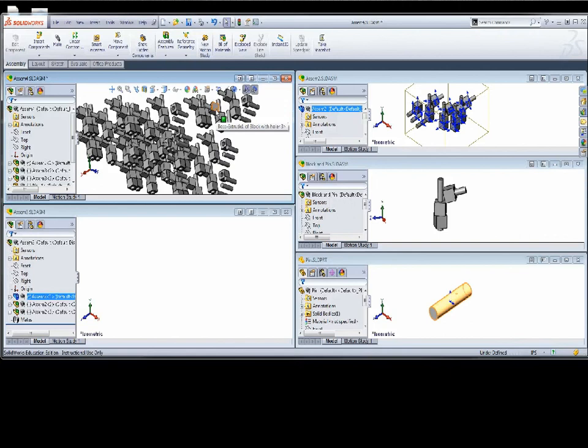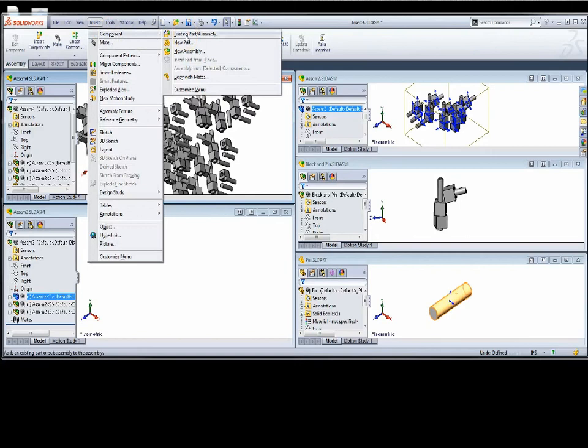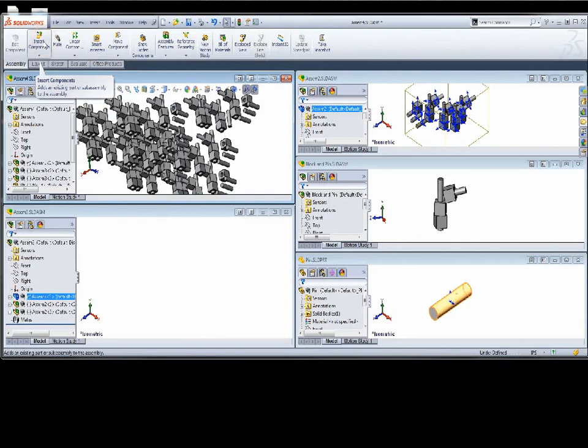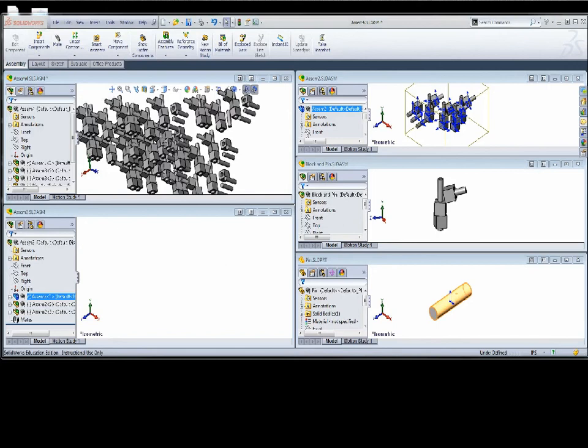We save that as assembly four. Going back to my Window, I'll tile horizontally. If the block was still open, I would see the block and pin, the block and pin assembly, assembly two with the first grouping, assembly three with the groupings of assembly two, and assembly four with the groupings of assembly three. Pick a way to bring your files in and stay with it — and the one time it's more convenient to bring them in the five or six other ways, go ahead and do it.